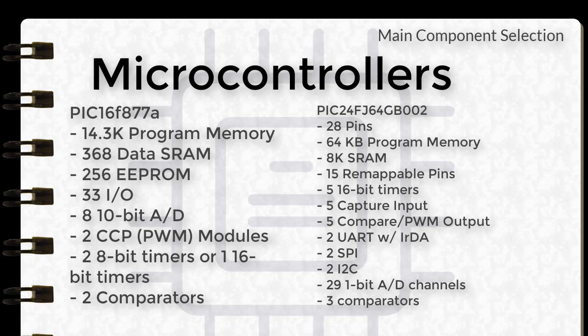For the PIC24FJ64GB002, we have 28 pins, 64KB program memory, 8K SRAM, 15 remappable pins, 5 16-bit timers, 5 capture inputs, 5 compare or PWM outputs, 2 UART with IrDA, 2 SPI, 2 I2C, 29 1-bit analog-to-digital channels, and 3 comparators.